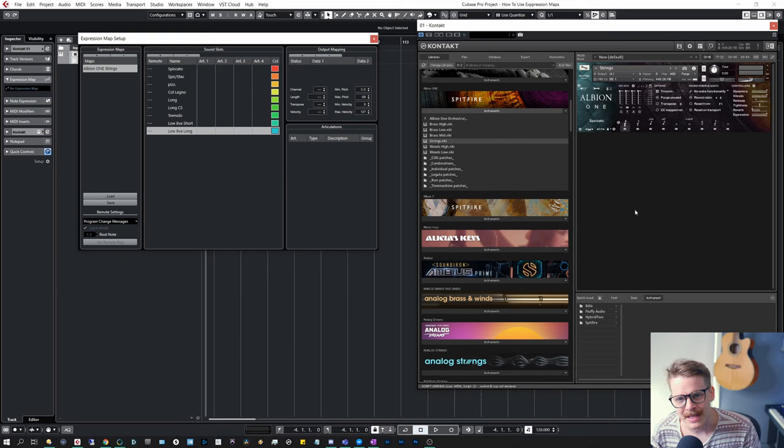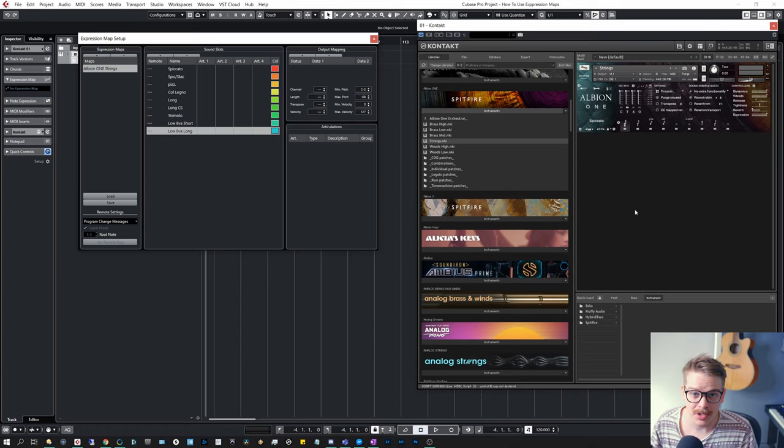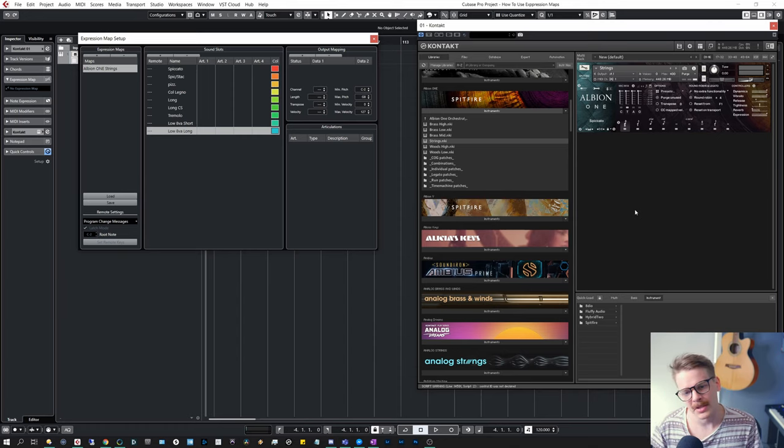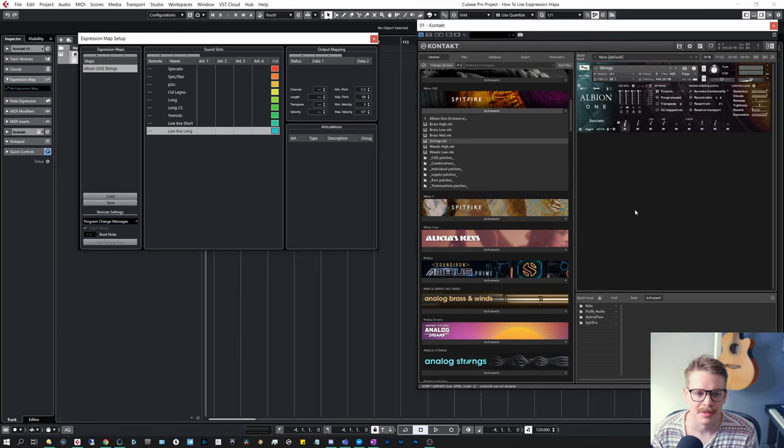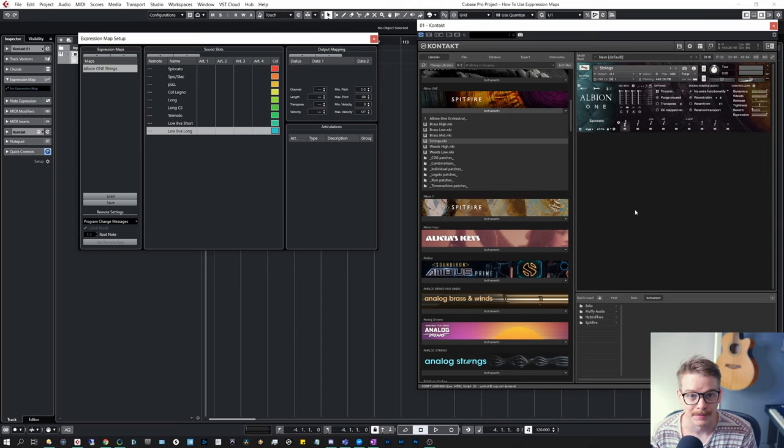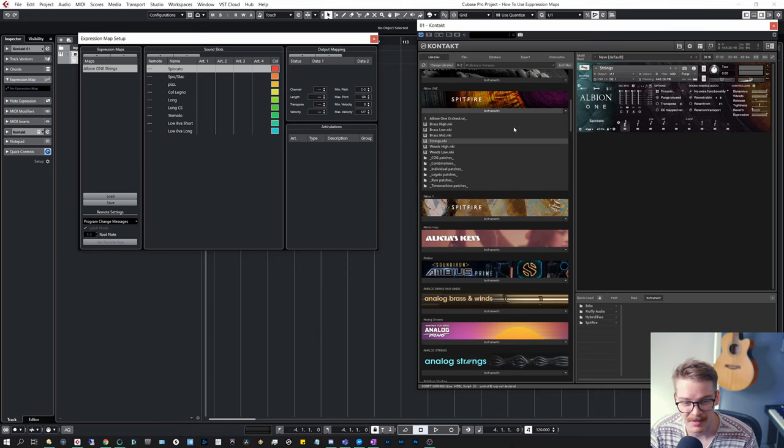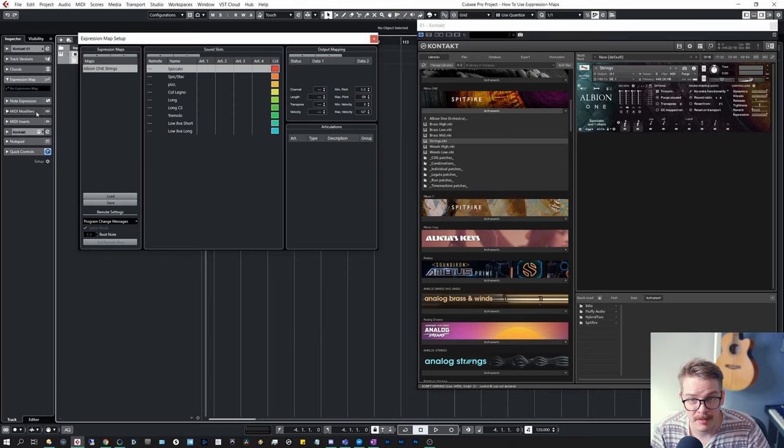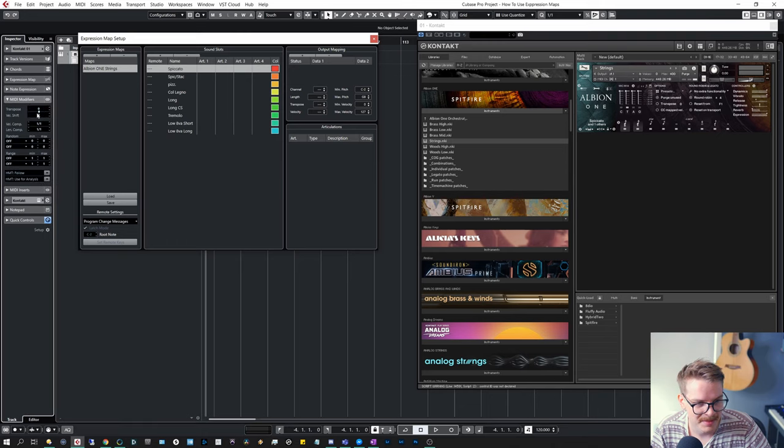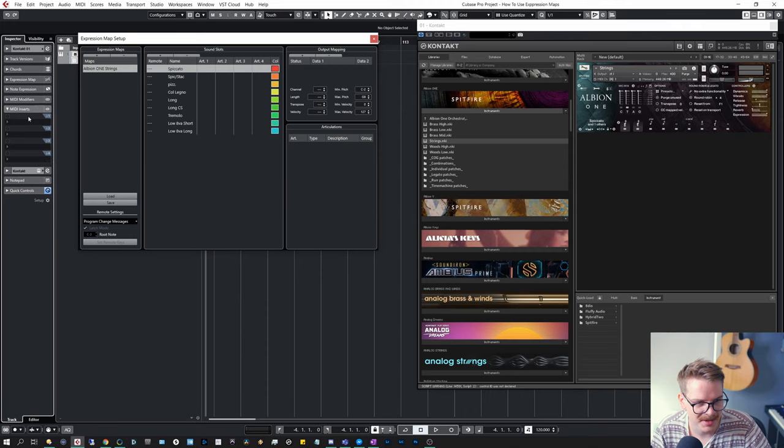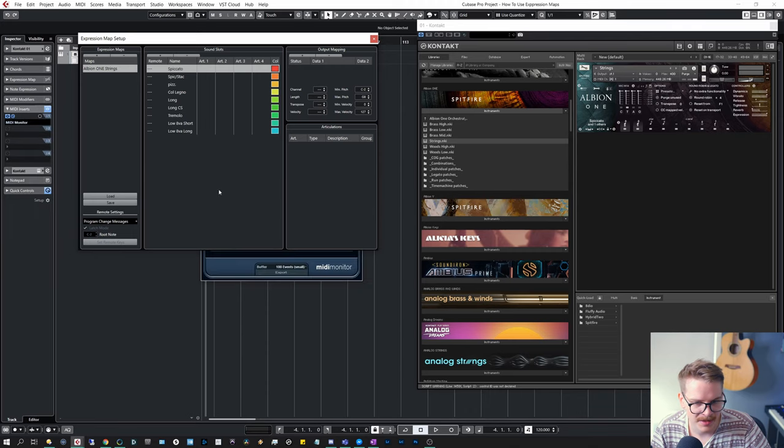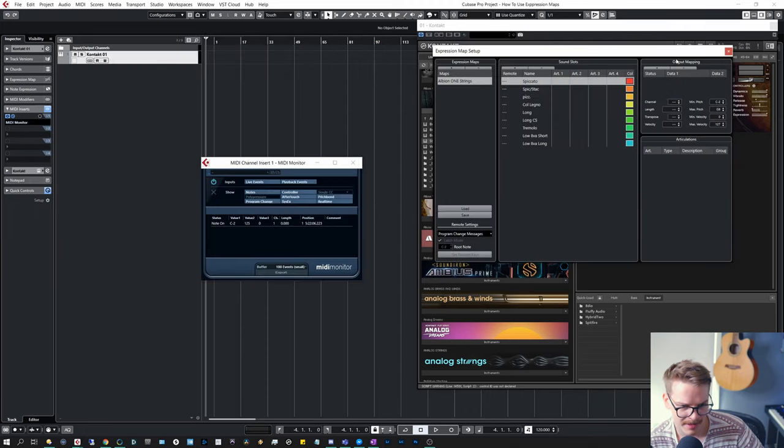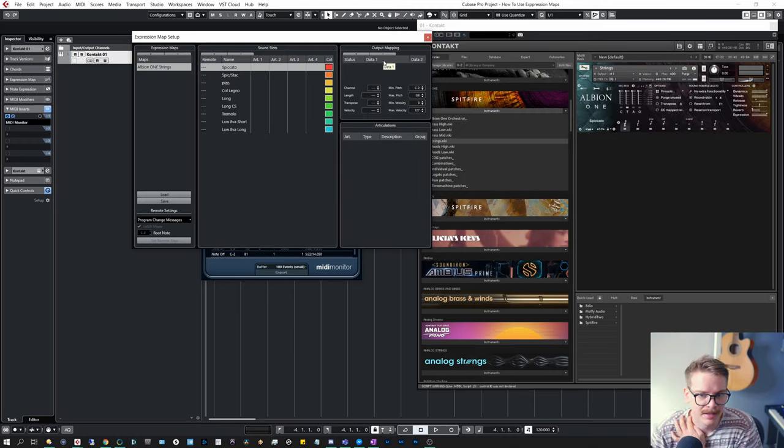So if you wanted to use it, you would need to use the octave switcher and stuff. So especially with Spitfire stuff, it's cool to be able to switch these quickly. So I want to program these, but I need to find out what keys they correspond to. So in Cubase, if I want to know what key is playing, for example, I can go to MIDI, MIDI inserts and MIDI monitor. And I'll play that C-2, from C-2 and then chromatically upwards.